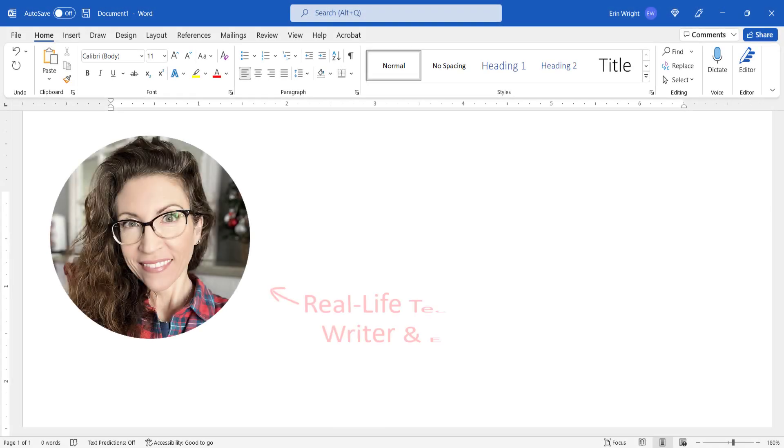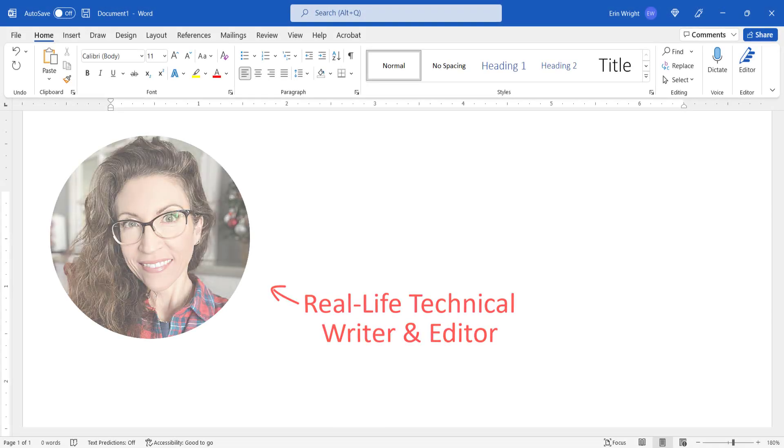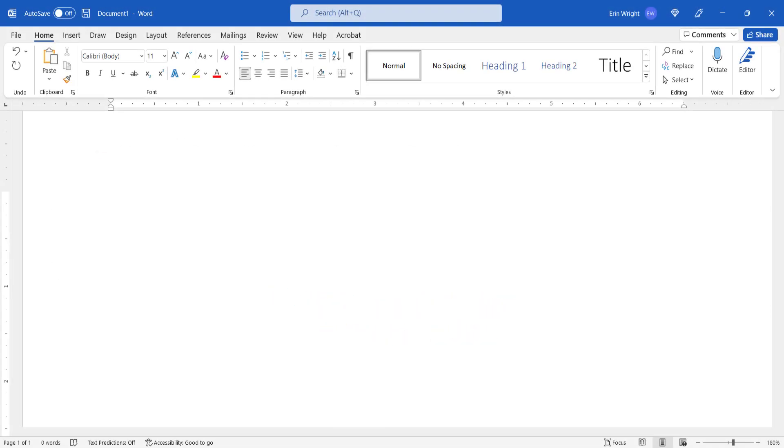Hello, my name is Erin. This tutorial shows how to save charts as custom templates in Microsoft Word.